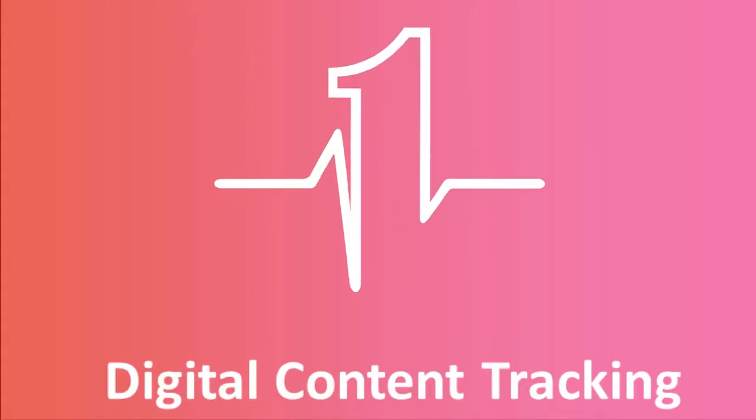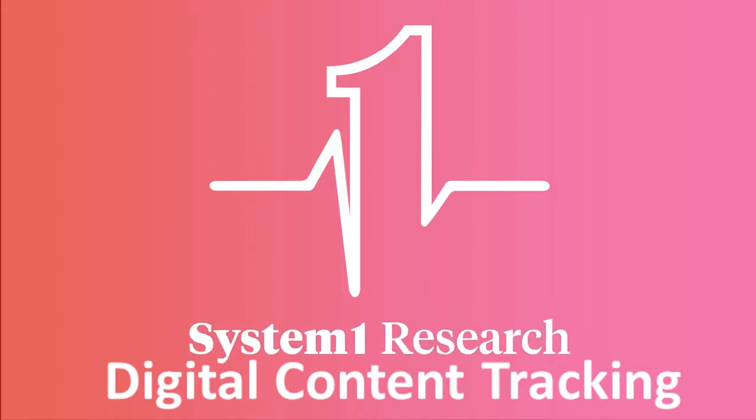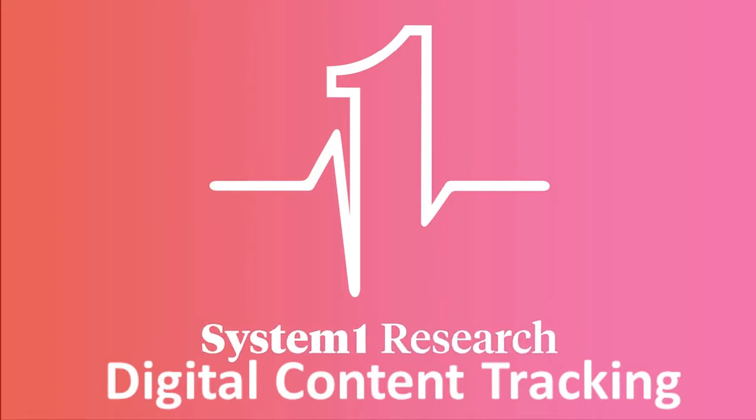Digital content tracking is a brand-new, continuous testing package from System One Research.